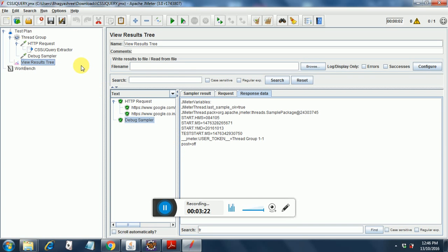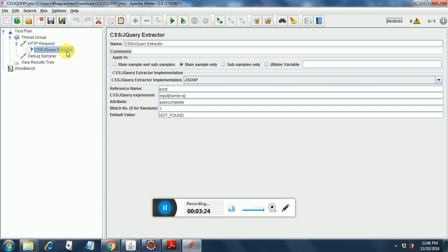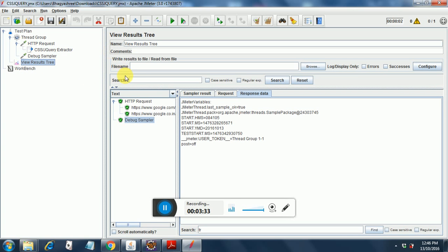So our test attribute was autocomplete. It was checking for whether autocomplete is on or off. In this case it has come back with the result of off. So this is how we extract values using the CSS selector.